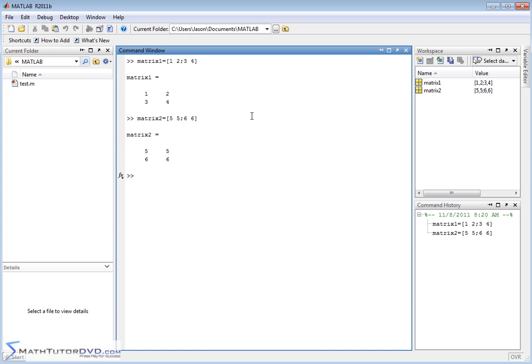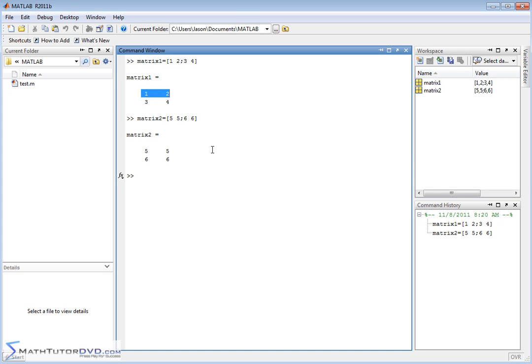Now notice that these are both 2 by 2 matrices, so it's kind of a simplified example, but the bottom line is, the only way you can multiply these things mathematically, if I'm taking matrix 1 times matrix 2, is the number of columns in matrix 1, in this case I have two columns, has to equal the number of rows in the second matrix.